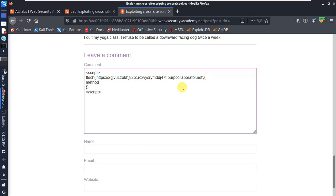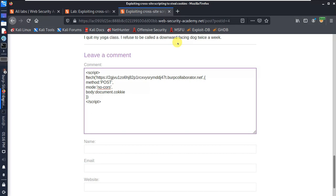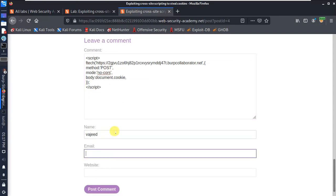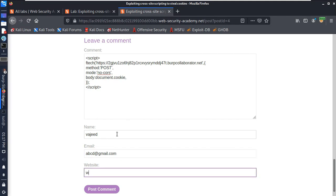We have the fetch method. We have the request and we use POST. Now we have mode set to no-CORS — Cross-Origin Resource Sharing. Now we have the body set to document.cookie, so the body will contain document.cookie. We will close the fetch call correctly.